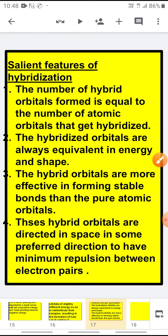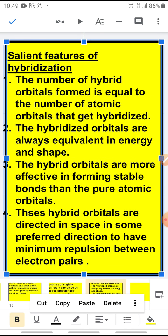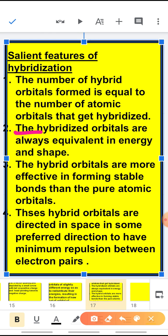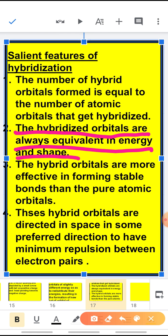Coming to the salient features of hybridization. The number of hybrid orbitals formed are always equal to the number of atomic orbitals that get combined. As I told you in the previous example, when 2s and 2p orbitals combine, four orbitals are actually combining — one 2s and three from the 2p orbitals — so four new hybrid orbitals will be formed. Second, the hybridized orbitals are always equivalent in energy and shape.